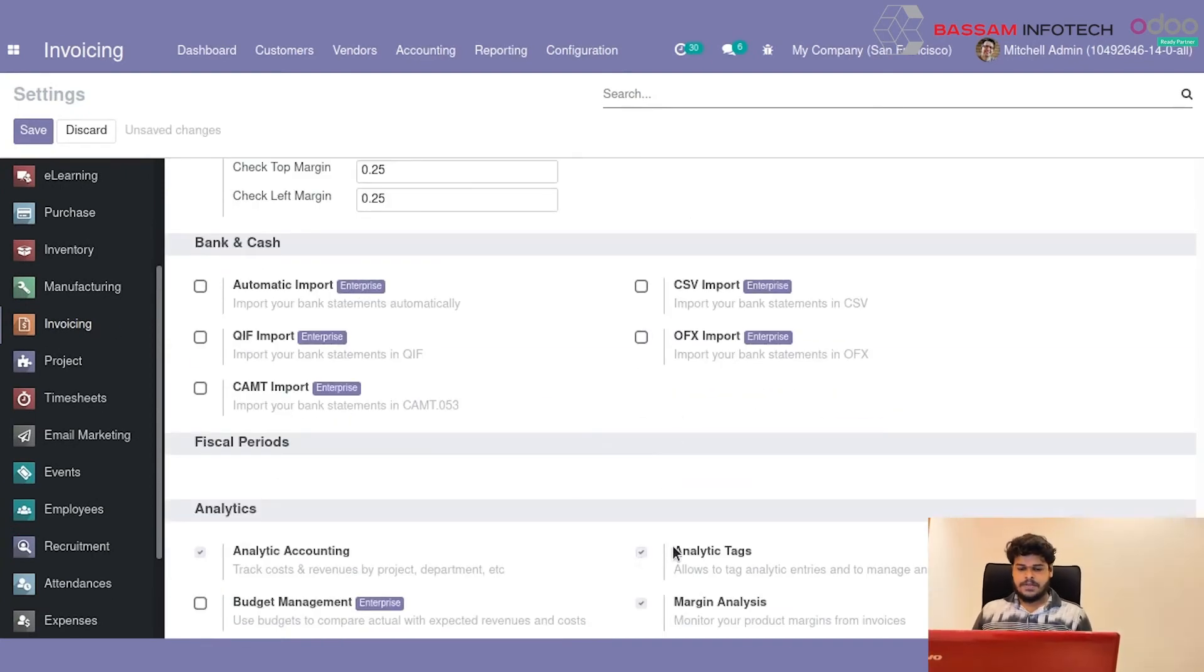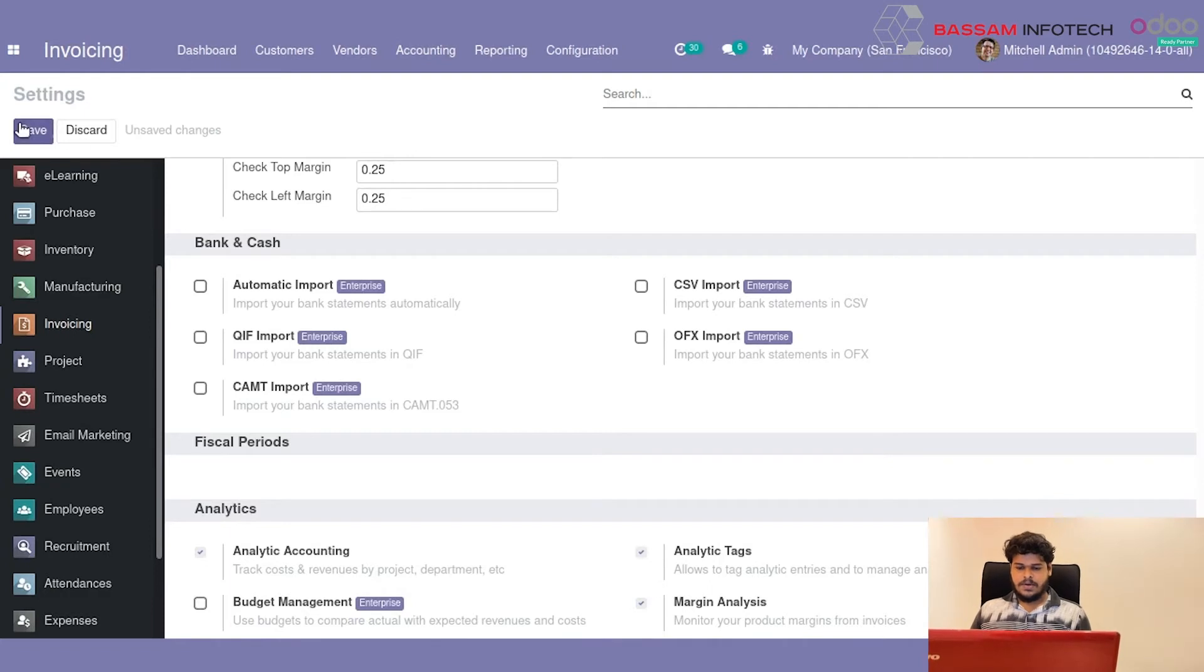First we need to allow Analytic Tag. From Settings you can select Invoicing and add Analytic Tags.